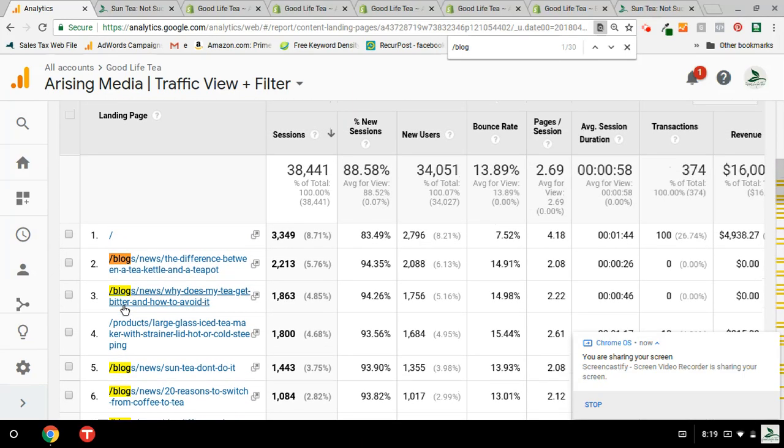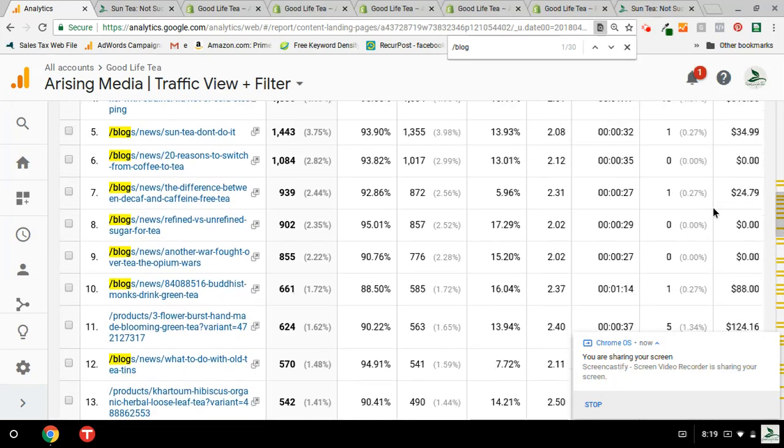And I also noticed that I am not capitalizing money, revenue, from these pages.